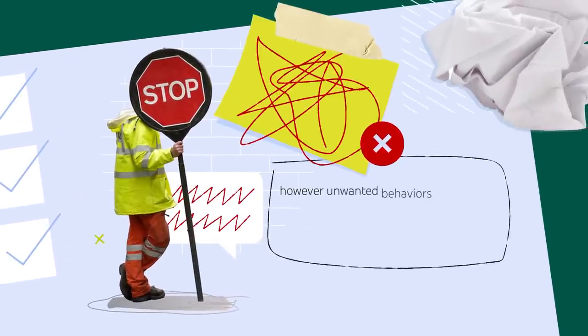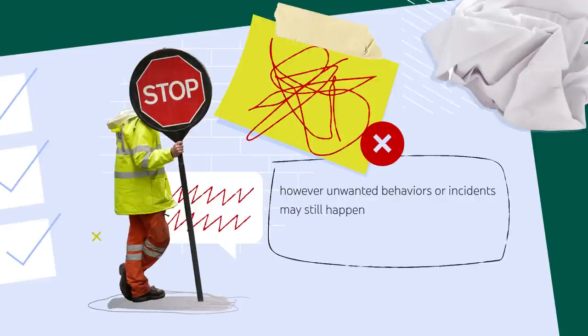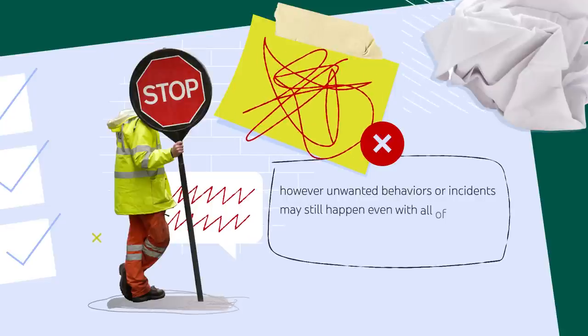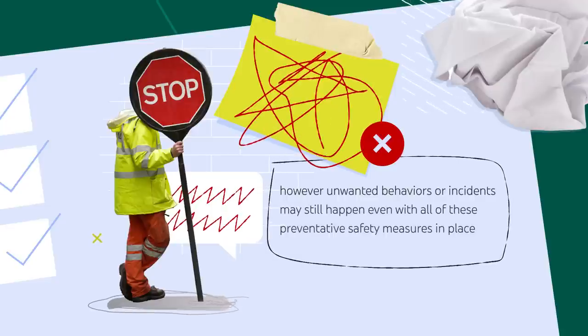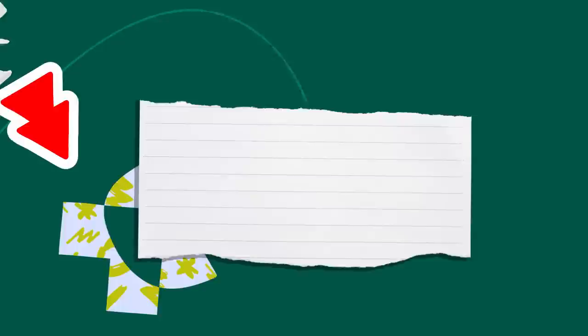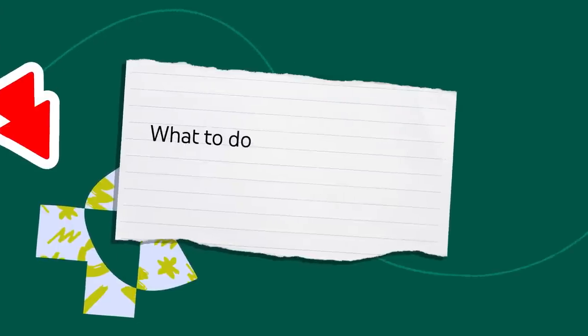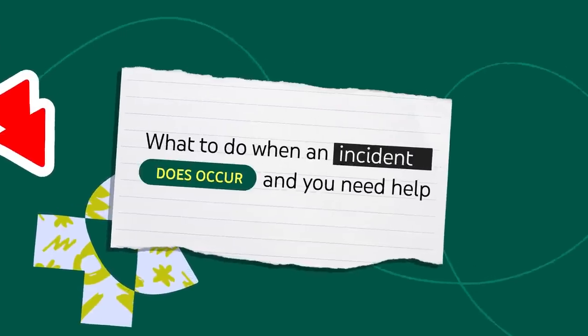However, unwanted behaviors or incidents may still happen even with all of these preventative safety measures in place. So now let's go through what to do when an incident does occur and you need help.